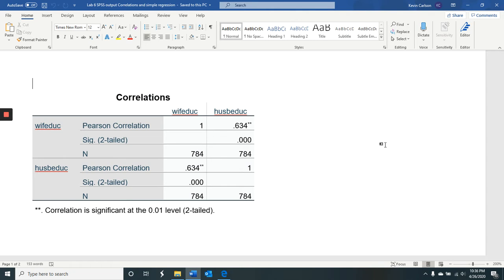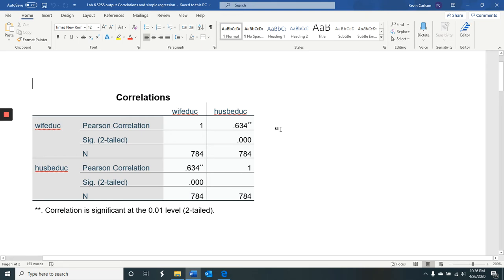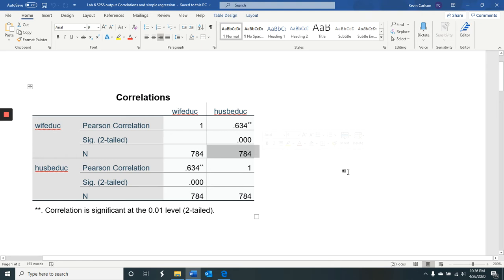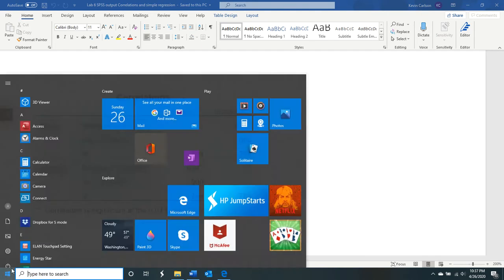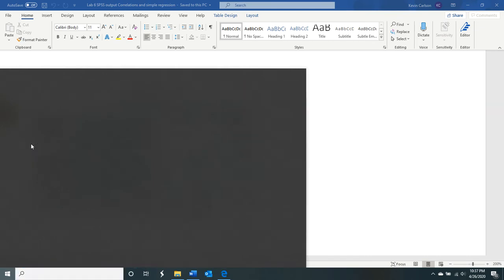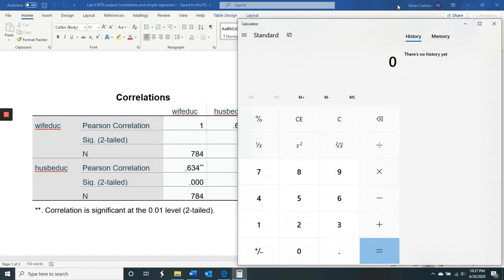And so for correlation, problem number one, where we're correlating wife's education and husband's education, we ask the sample size. The sample size is 784. Then we have to talk about the solution. And I'm just going over here because I know that I have to get my calculator to do R squared.